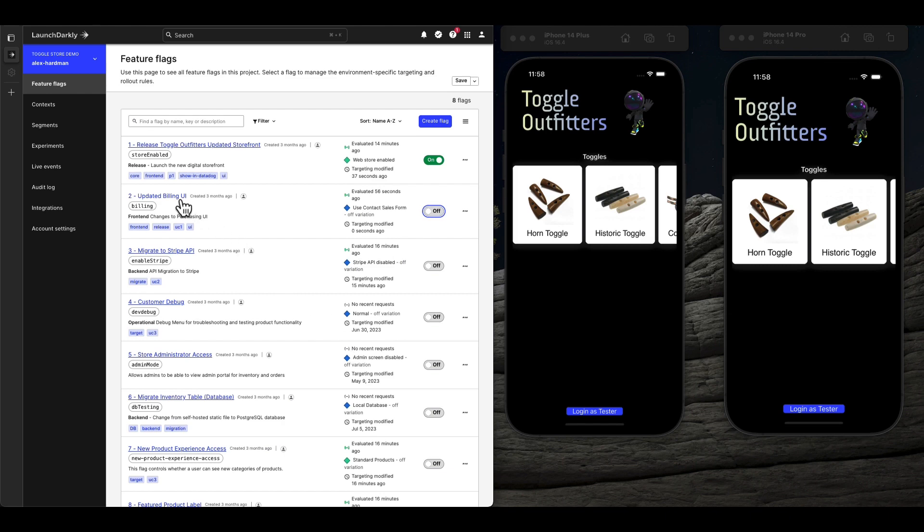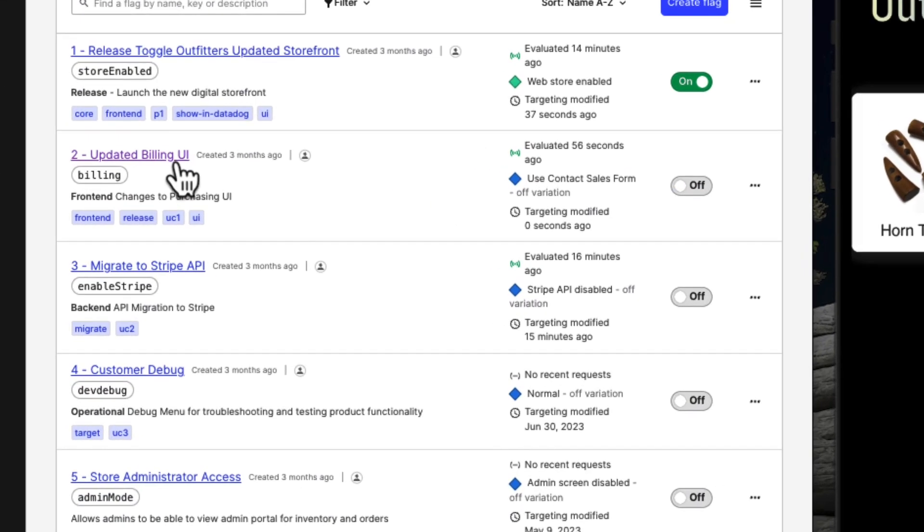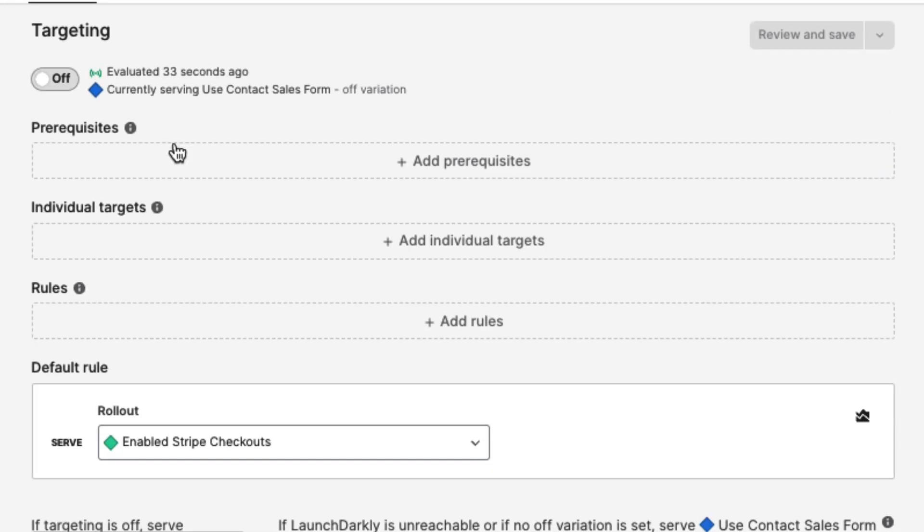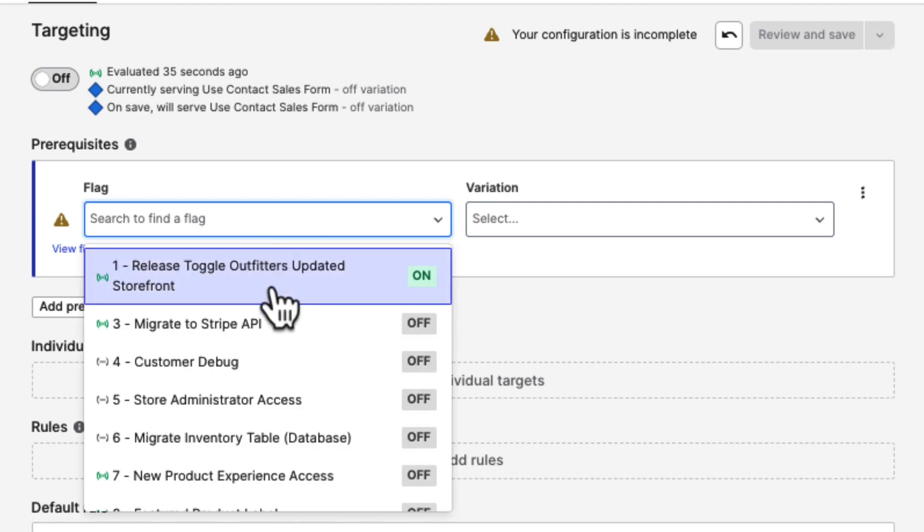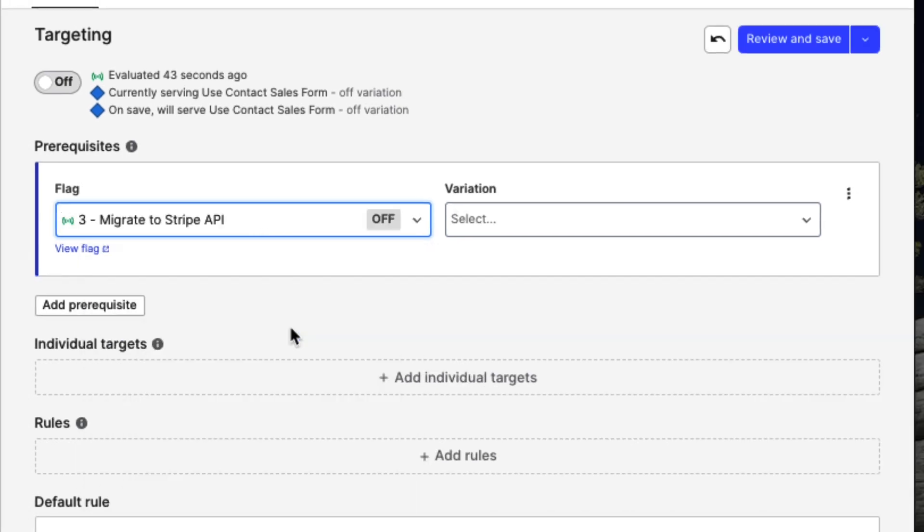Here we're adding a prerequisite because we can't release the new Add to Cart button without releasing the API changes to support it.